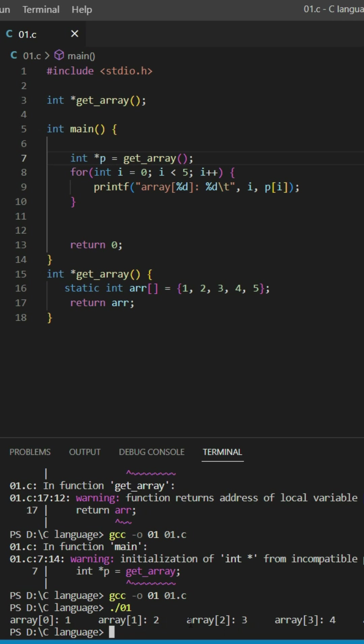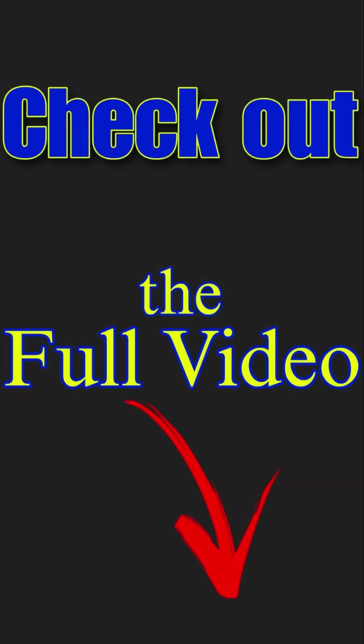Array at index two is three, array at index three is four, and array at index four is five.